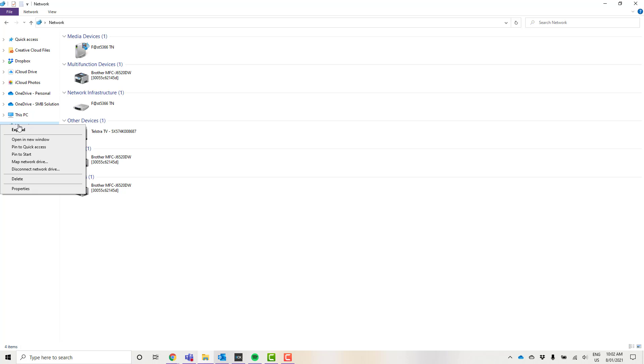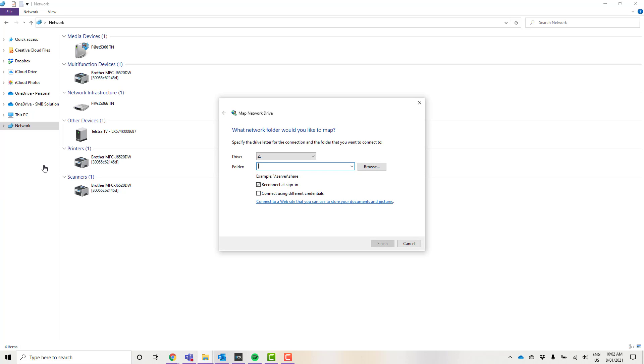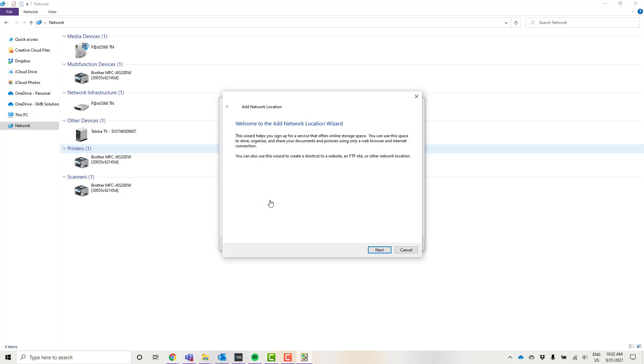I'm going to right click on network and click map network drive. I'm just going to go straight down to this option here that says connect to a website, and it's going to bring up this network location wizard.